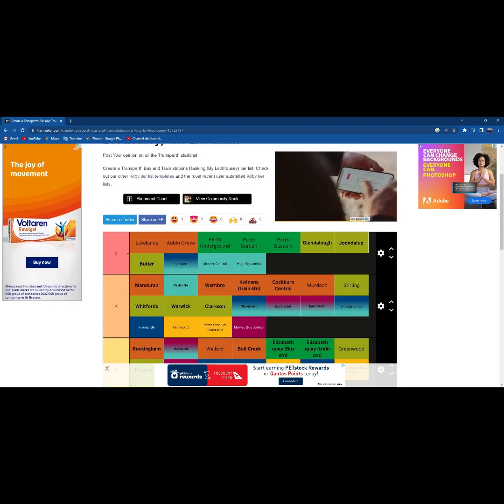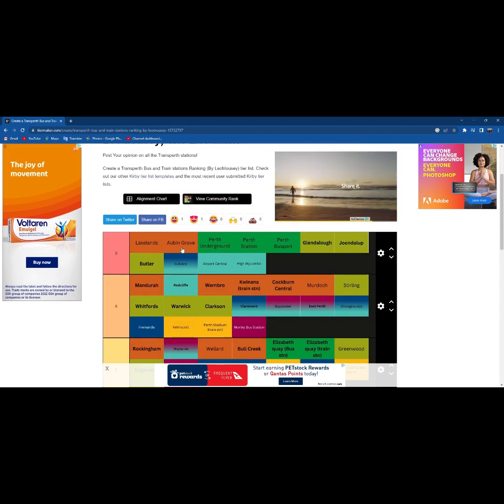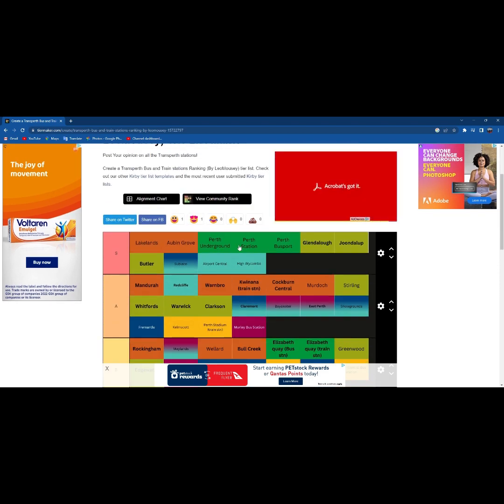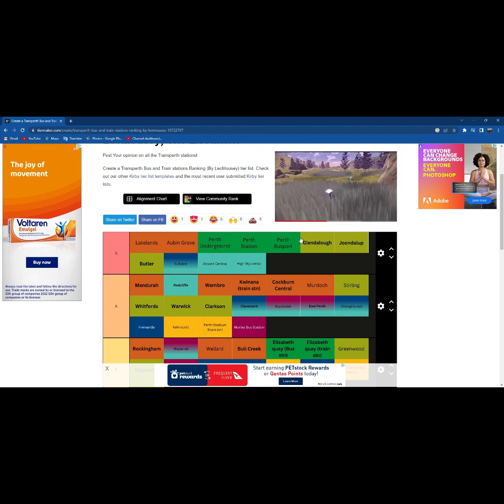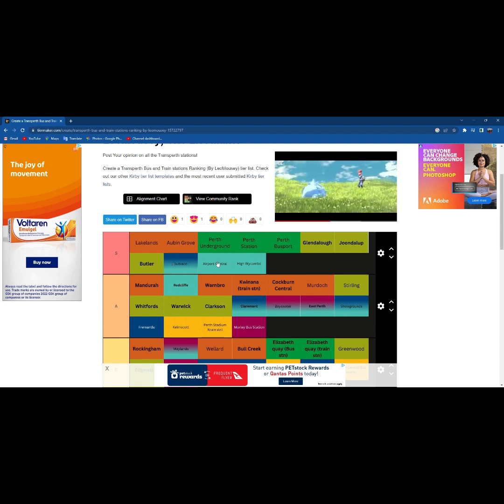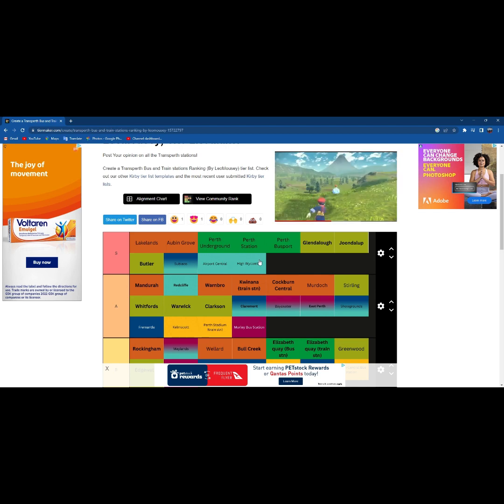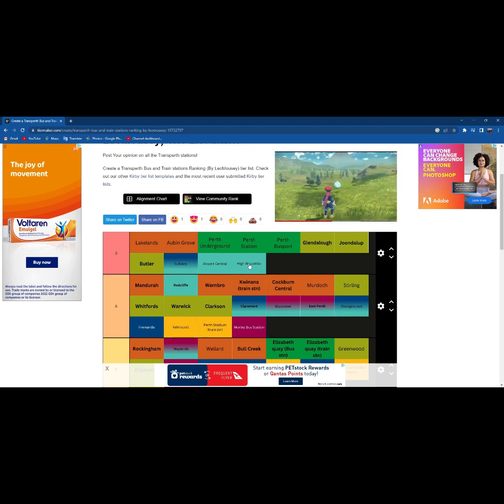So in S tier with Lakeland, Sherbourne Grove, Perth Underground, Perth Station, Perth Busport, Glendalough, Joondalup, Butler, Subiaco, Airport Central, High Wycombe.